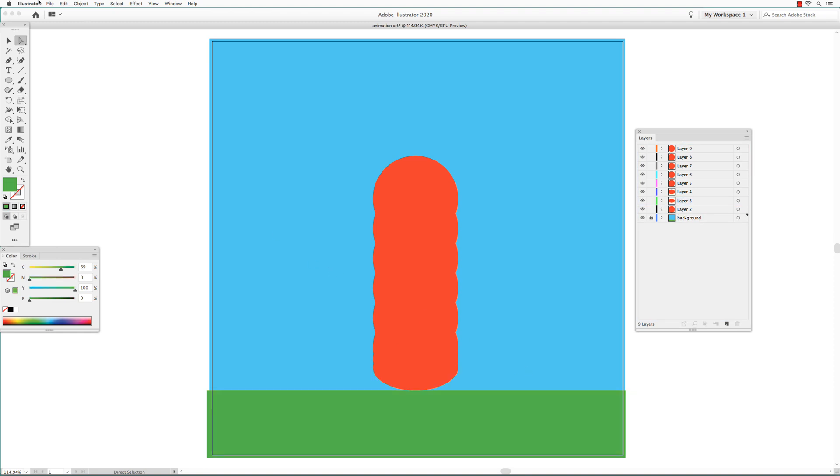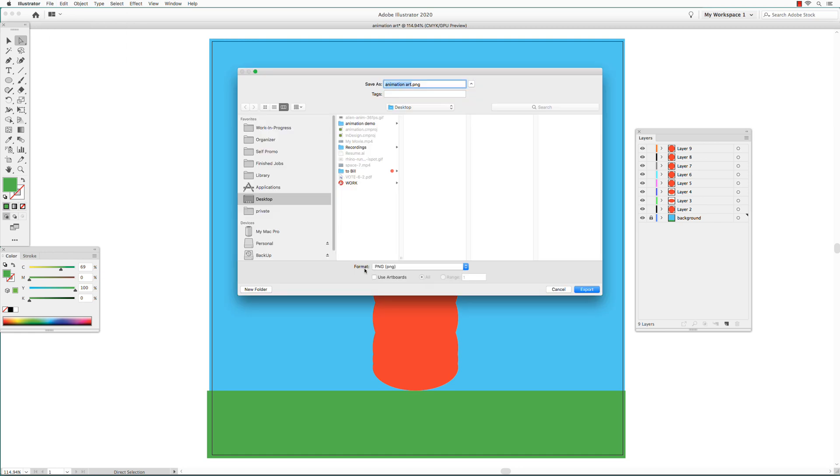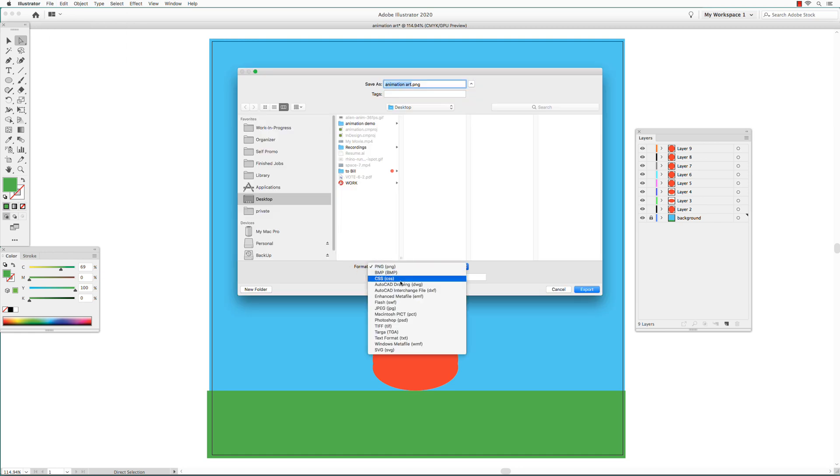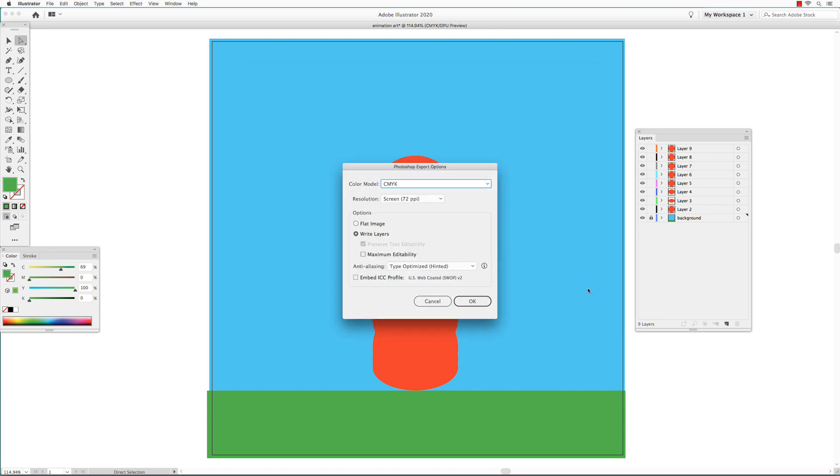Go to File, Export, Export as. In the Format, choose Photoshop. Click Export. Make sure the resolution is screen 72 ppi. And in the Options, Write Layers is selected. Click OK.